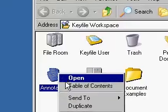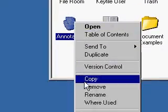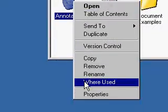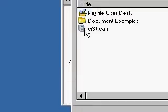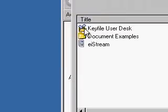It's an active function in that I can find out where my annotations document is used, and I can see it's on my desktop, in the folder, and in the file cabinet.